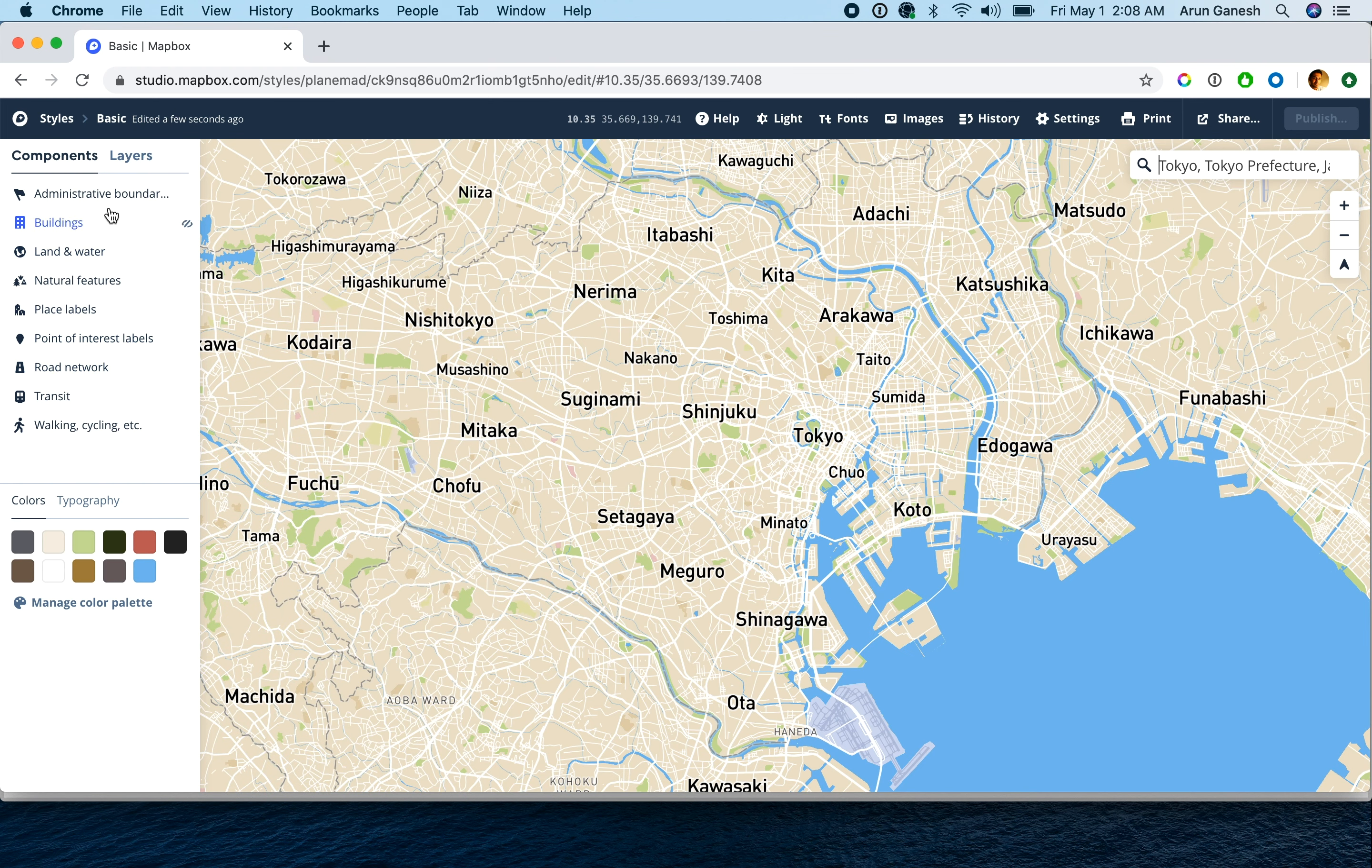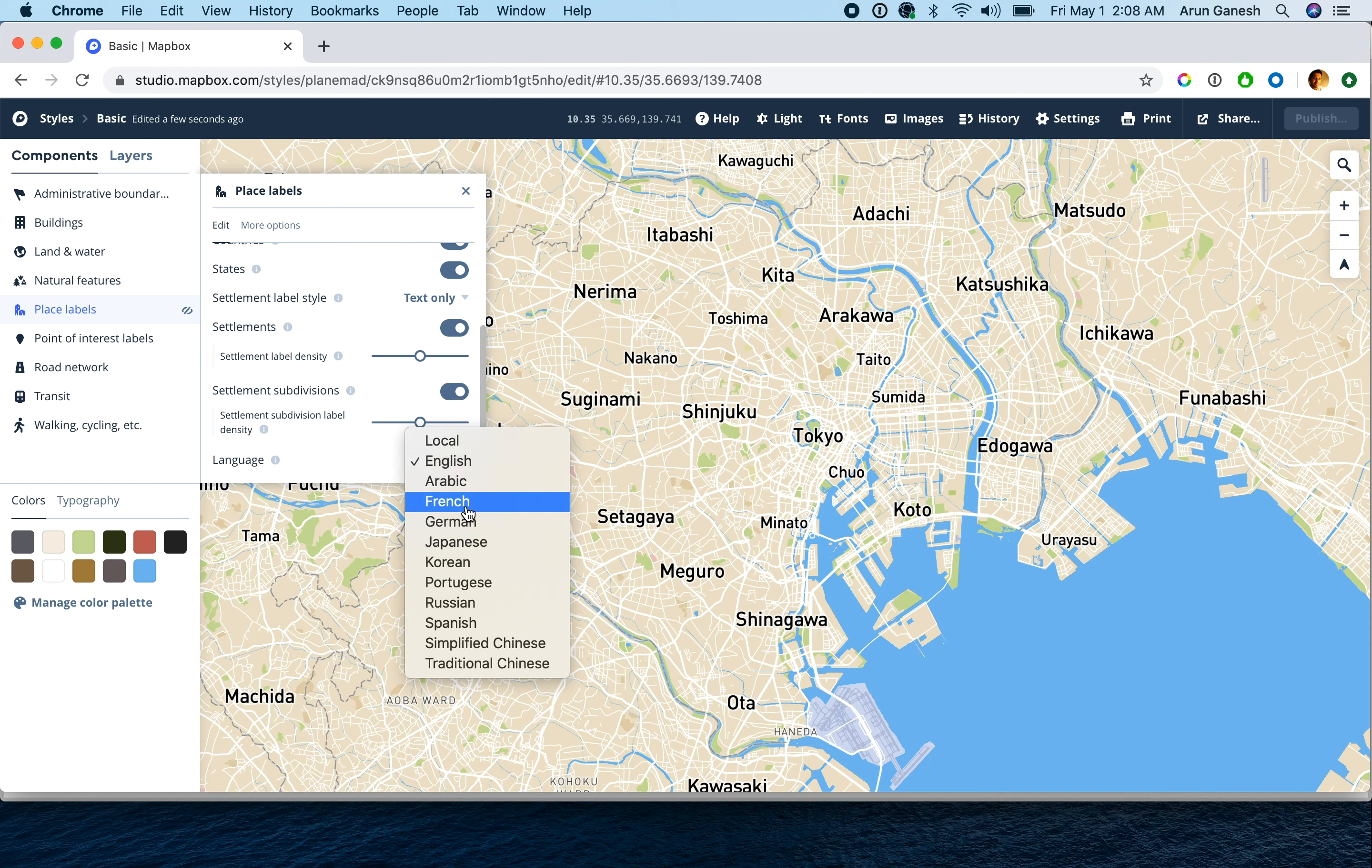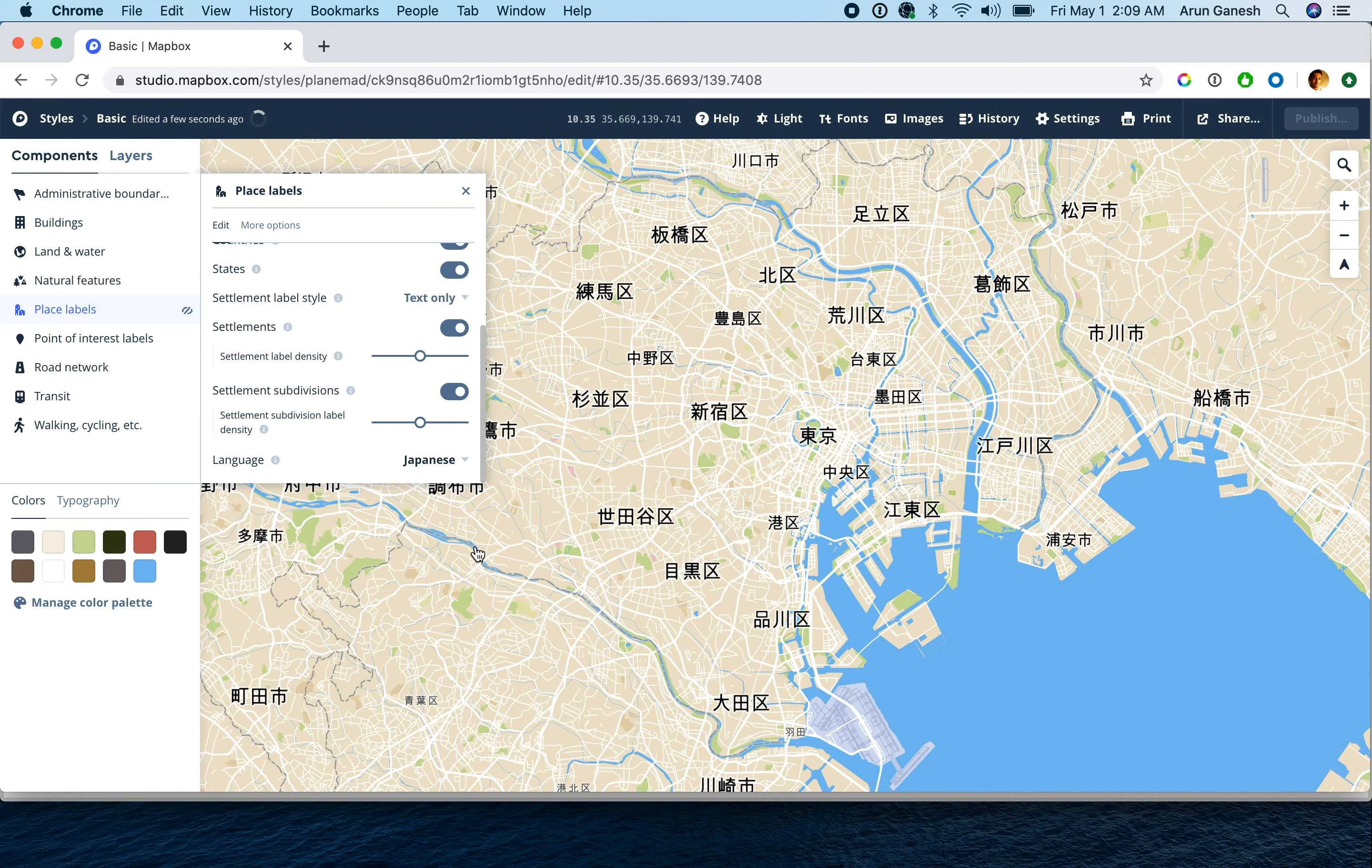The various style components let you quickly set the preferred language of the labels. Open the place label component and set the default language as Japanese. You can see the labels on the map have become Japanese. This is great, but we want the English labels as well as the Japanese ones for a bilingual map.